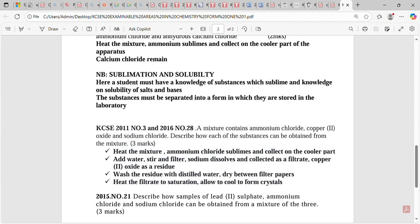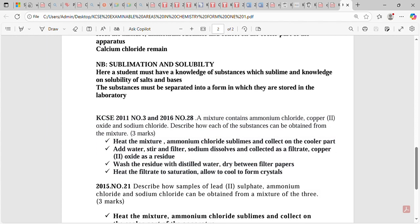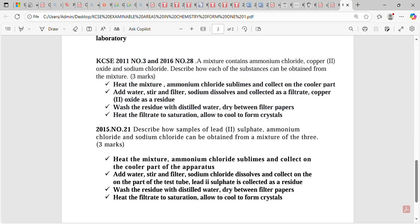Remember, you must have knowledge of both solubility and sublimation. Next example: describe how samples of lead(II) sulfate, ammonium chloride, and sodium chloride can be obtained from a mixture. Same procedure: heat the mixture first — ammonium chloride sublimes and is collected on the cooler part. Add water, stir, and filter. Sodium chloride dissolves; lead(II) sulfate is collected as the residue. Wash the residue with distilled water, dry between filter papers, then heat the filtrate and allow it to form crystals. Thank you so much — keep following us for more.